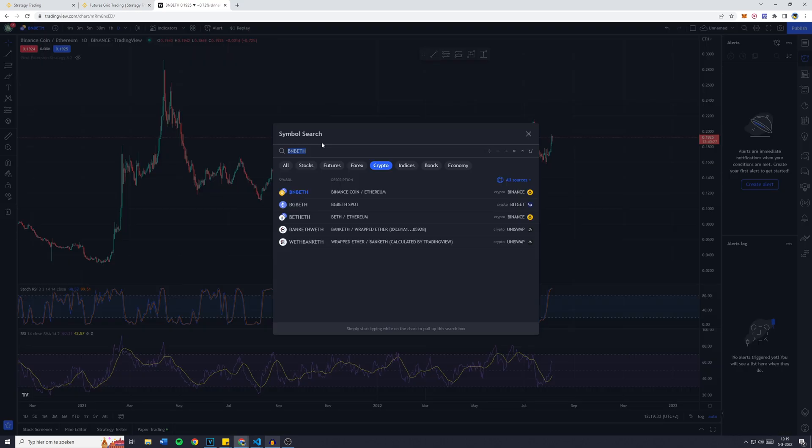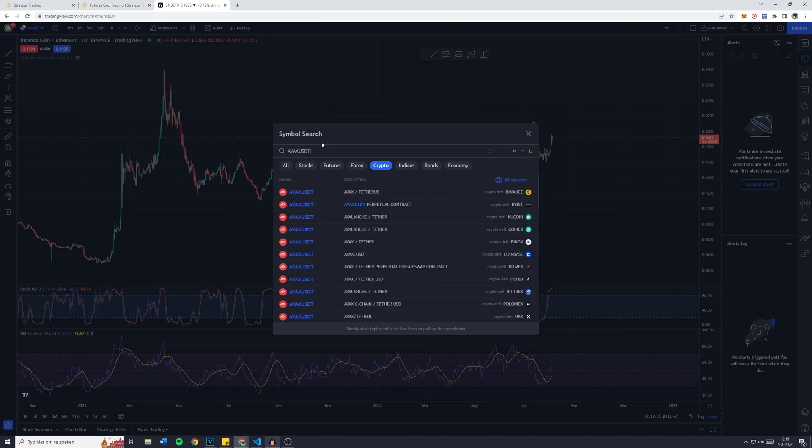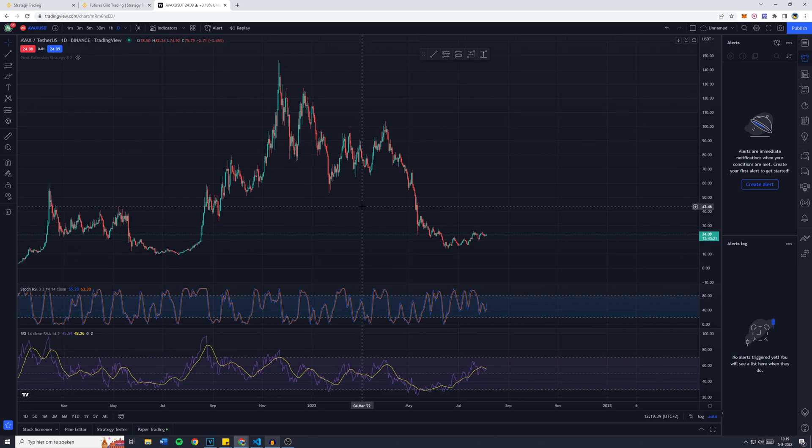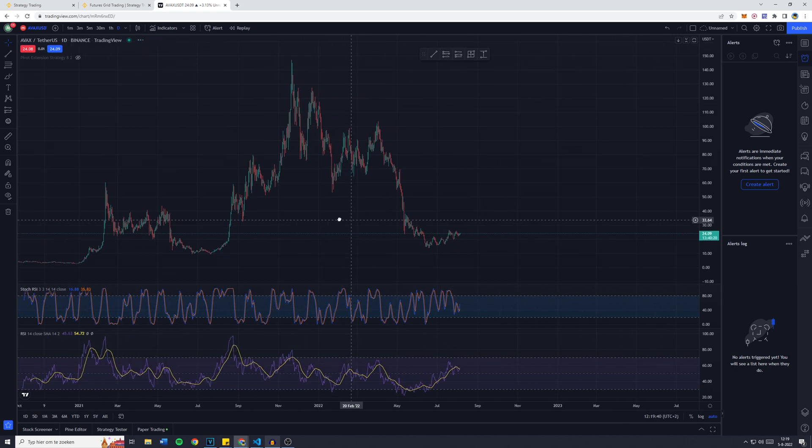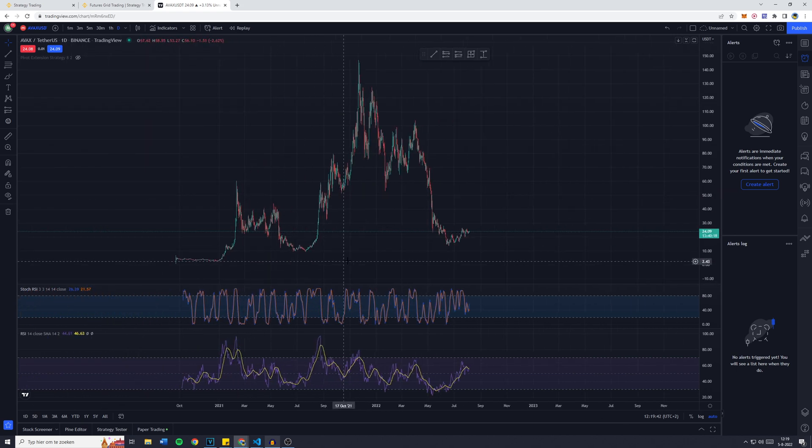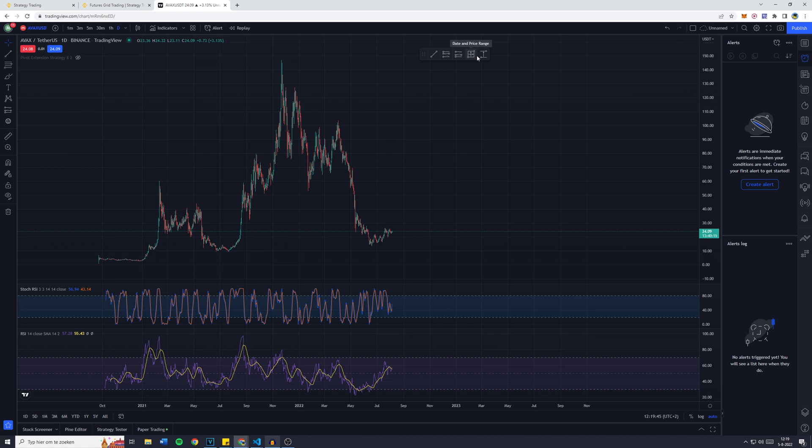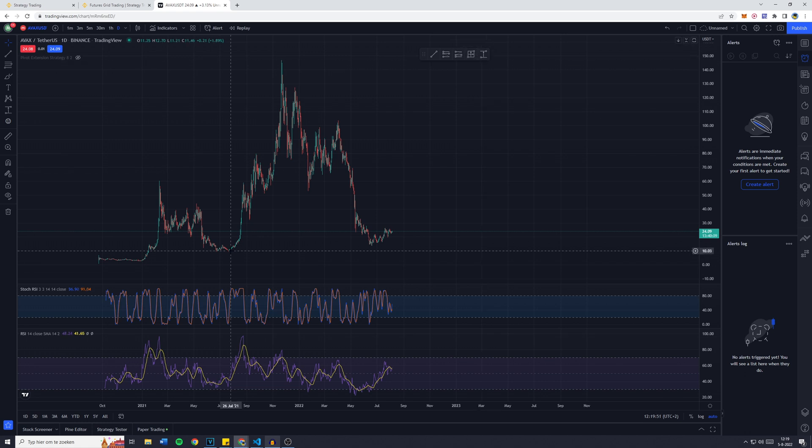I will now search for APEX USDT. I want to make sure it's on Binance to get the right price action. And right here I'm going to look for the highs and lows in which I'd like the bot to trade, so the range of my bot in which it will trade.